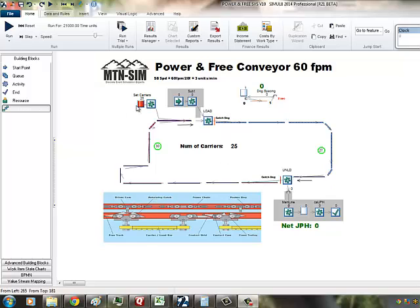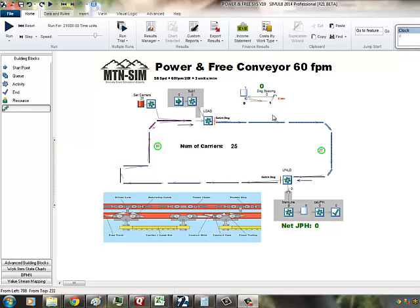What we're going to do is set the number of carriers in the system. On the loaded side, you can have 27 carriers can reside on the loaded, and a number of 30 carriers can reside on the return area.